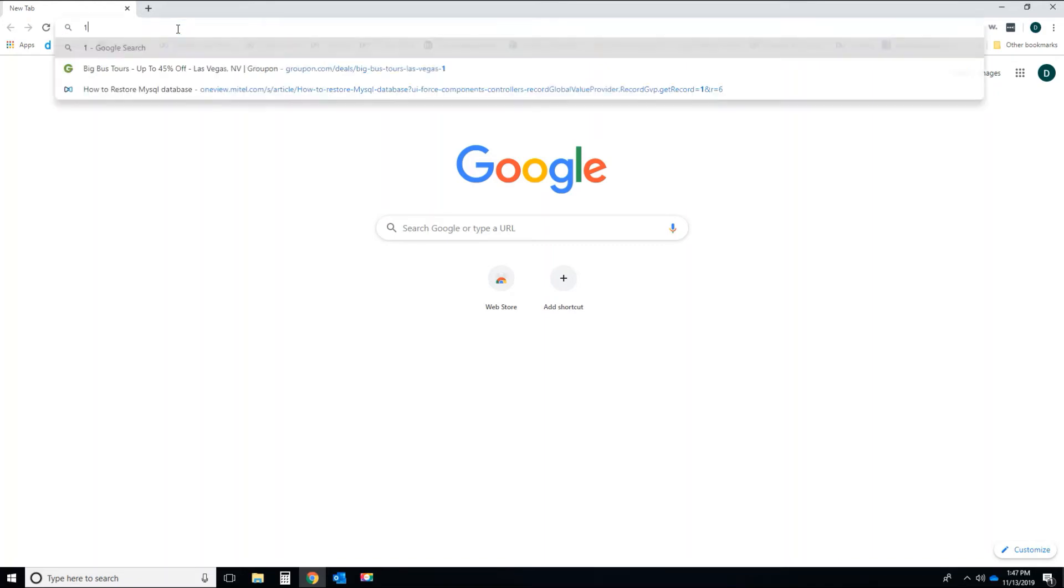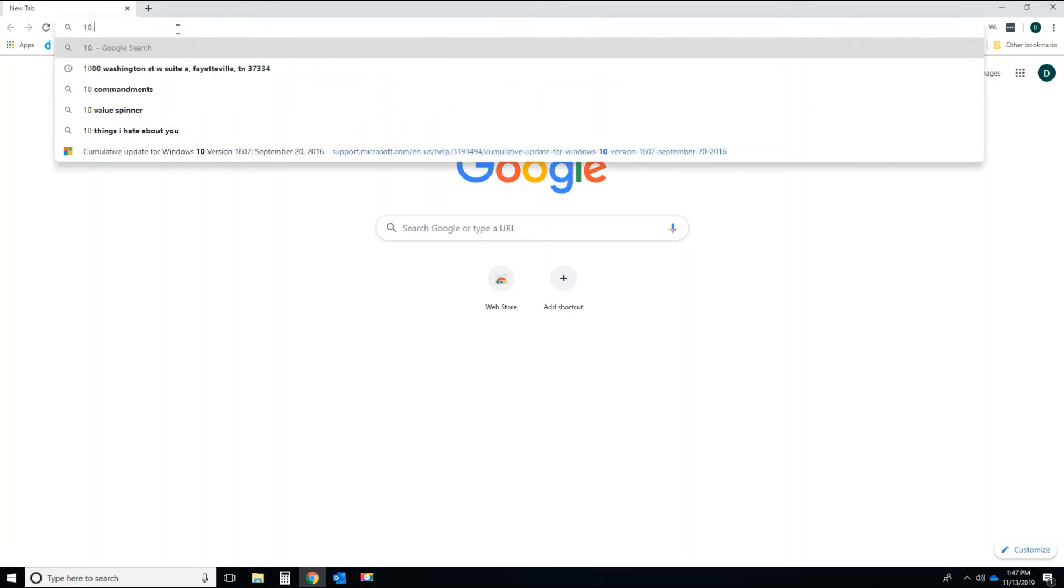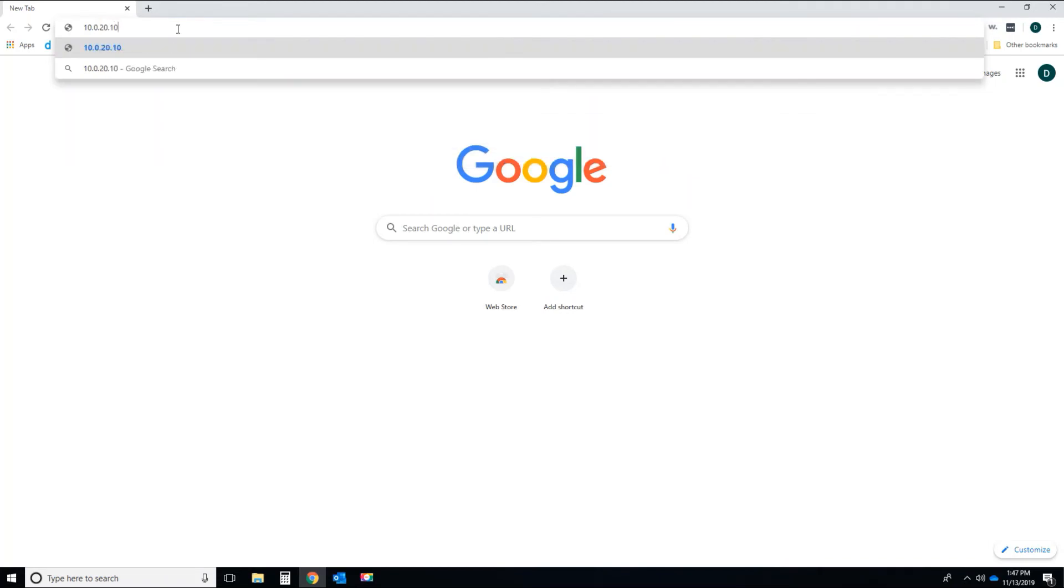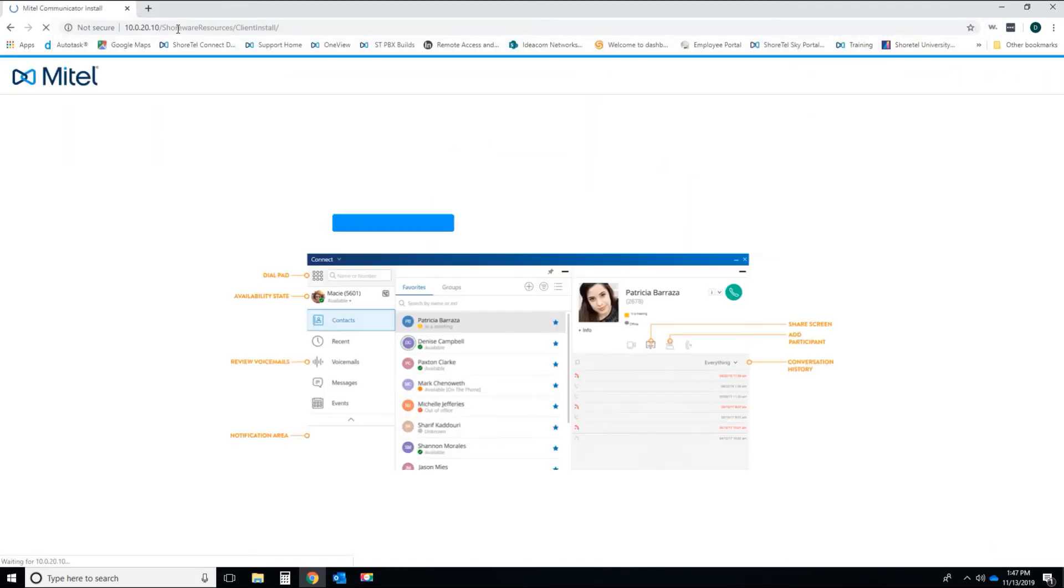But for this instance, my config server is going to be 10.0.20.10. Press enter, and you're going to come up with a download page, MyTelConnect download page.